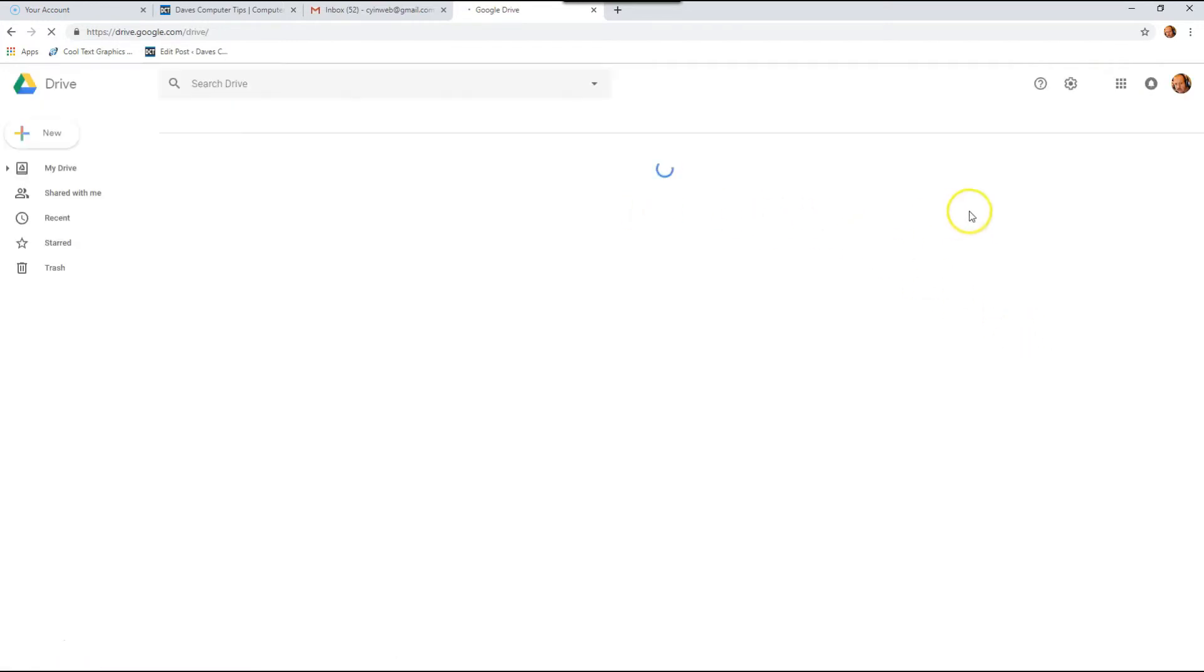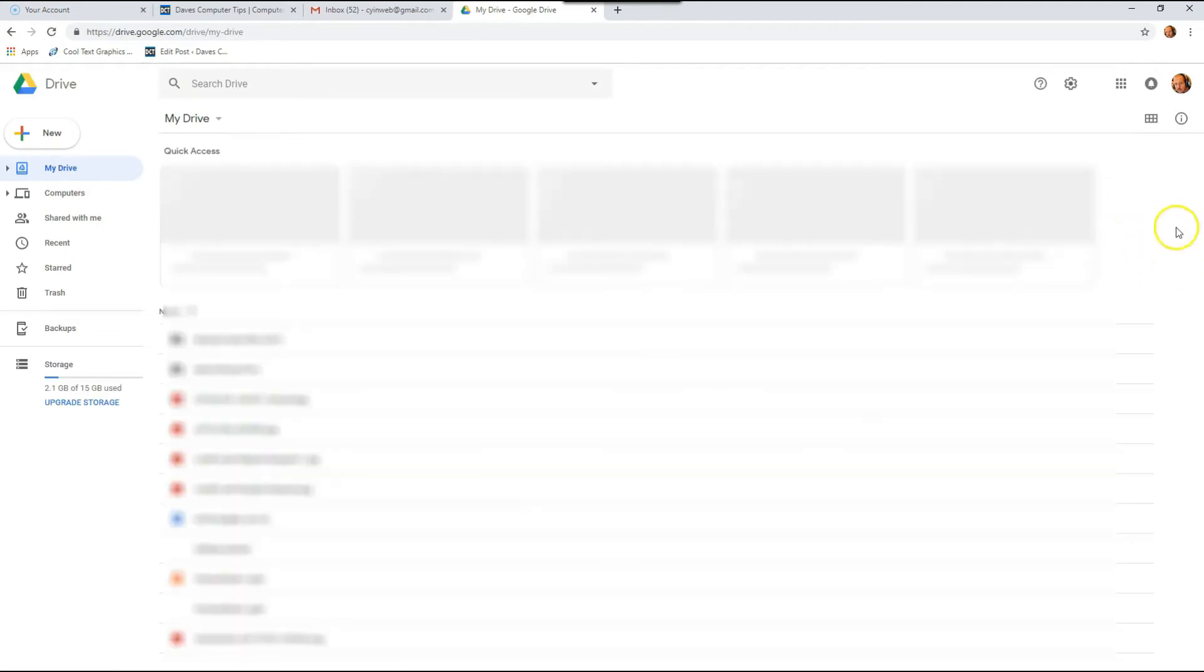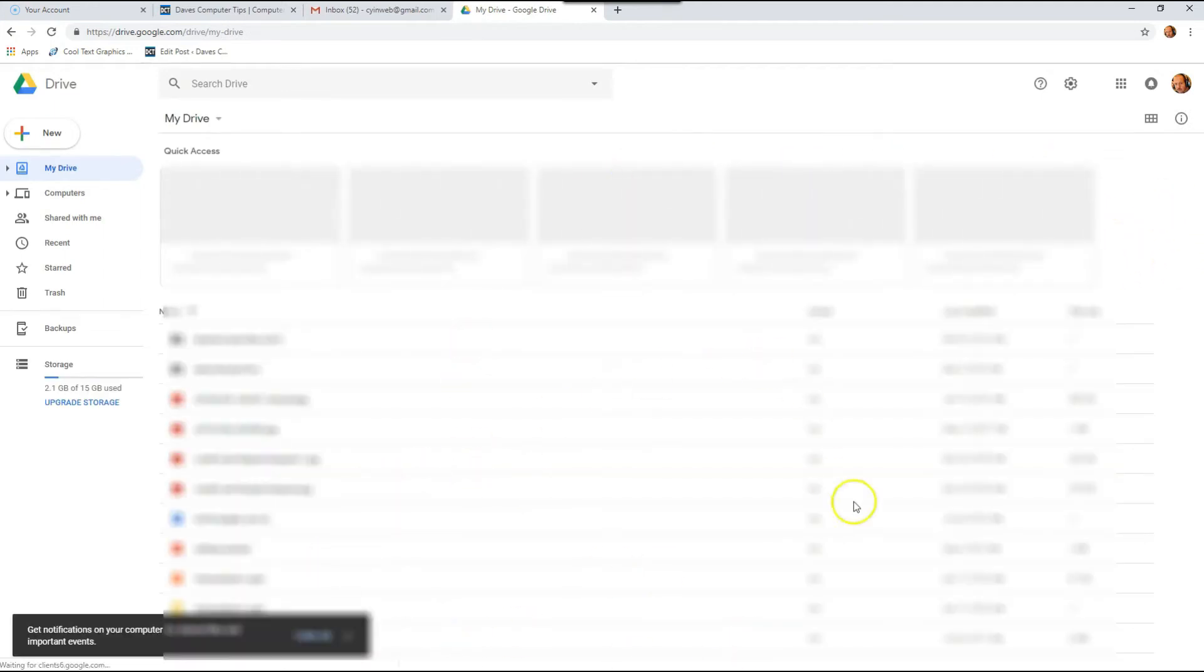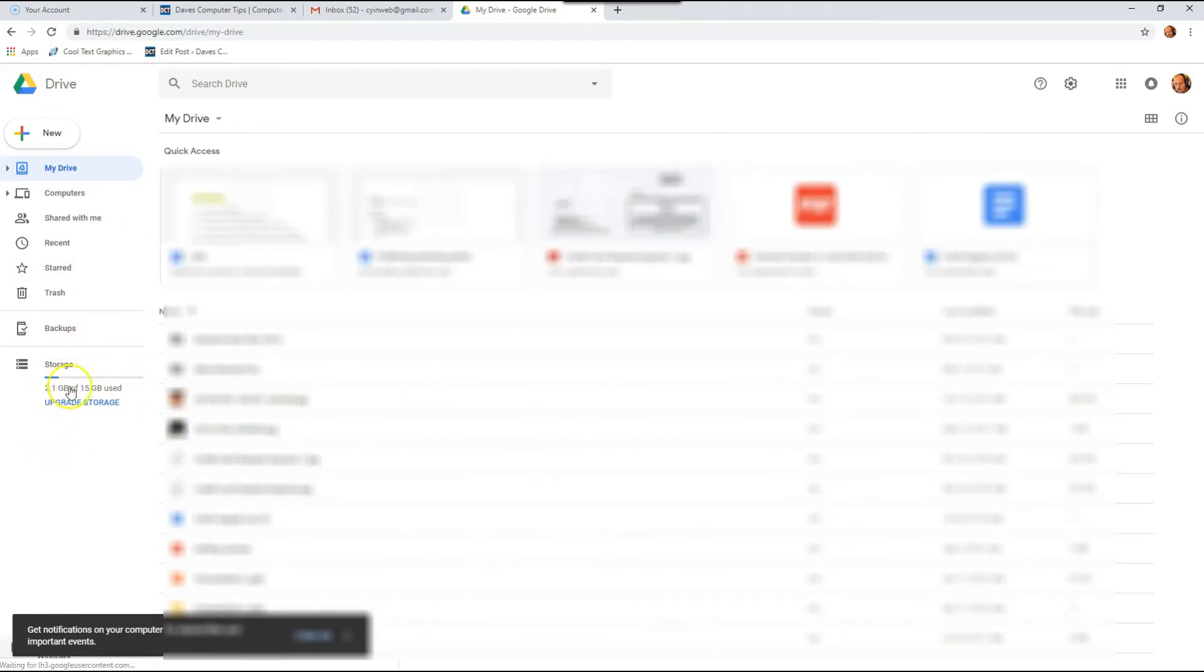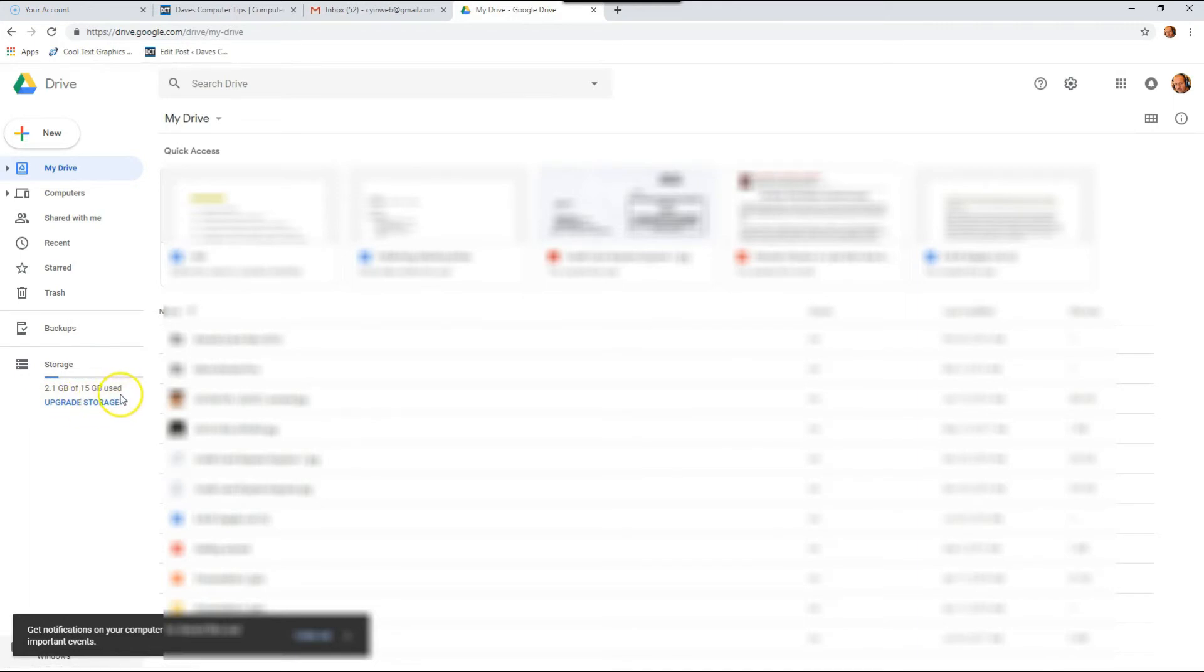Click on that, and then once in, you're going to look to the left. And once it all loads in, there it is. You're going to see to the left, the storage. So I'm using 2.1 and I have 15 gigabytes of free storage to use, so I have plenty of space.